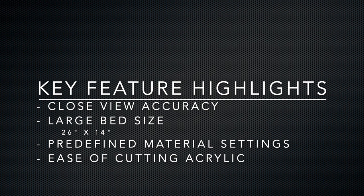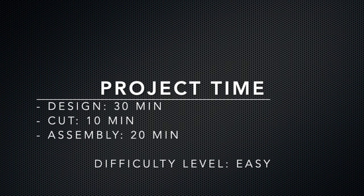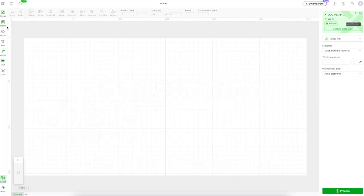Today's project took about 30 minutes with about 10 minutes of cut time and about 20 minutes of glue up because of those small letters. I'd say overall it's a difficulty level of easy. So let's get started putting this together.